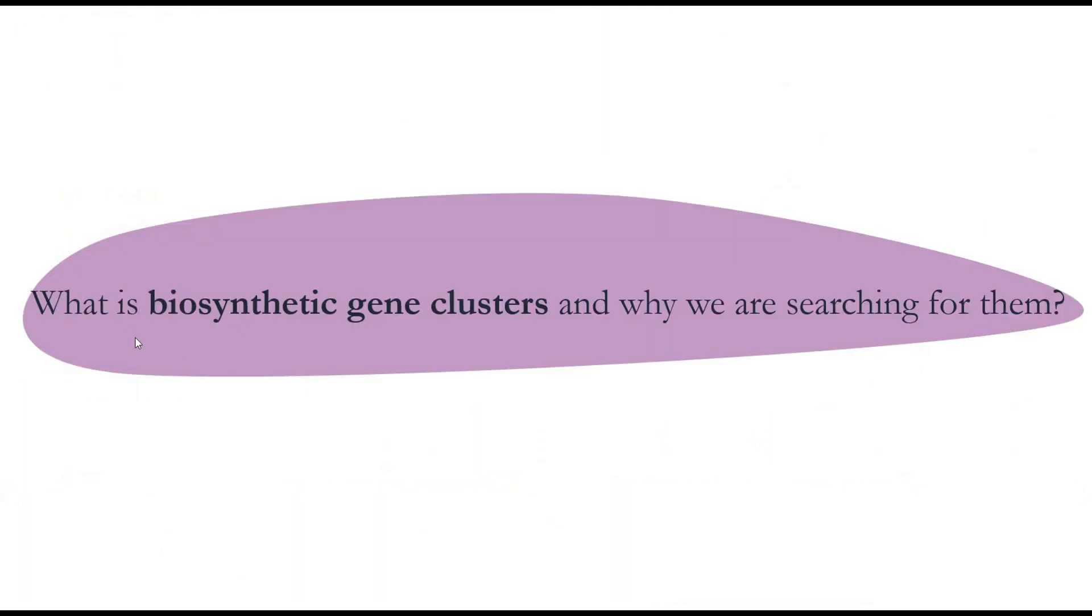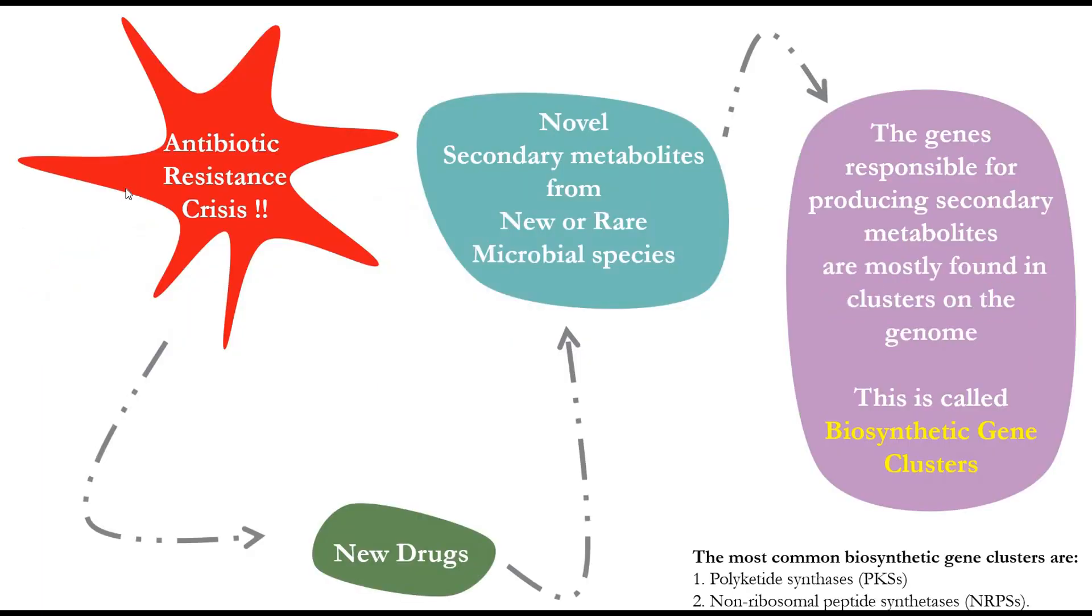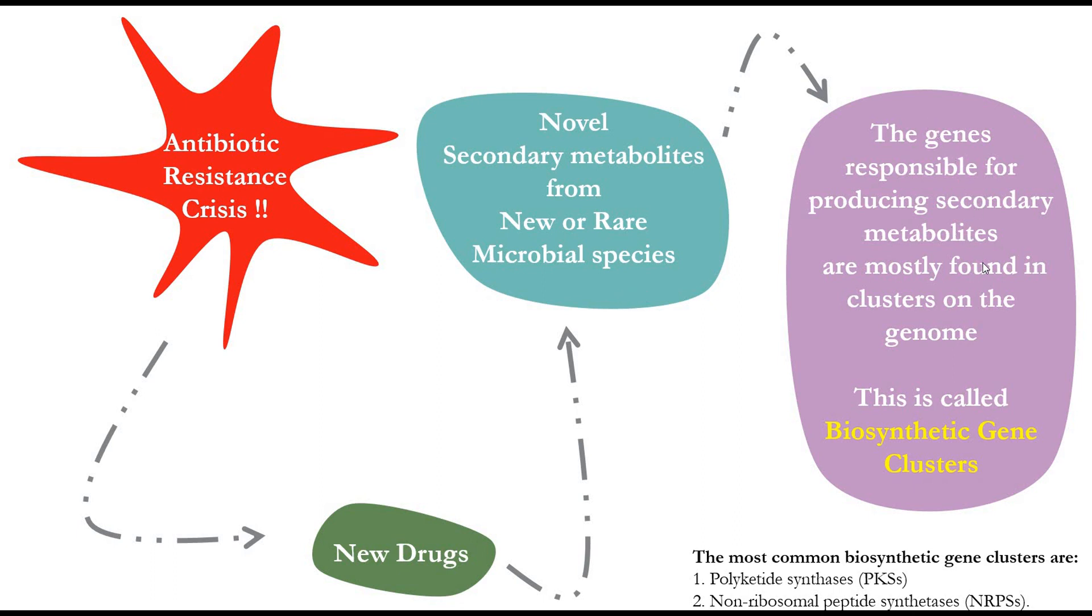So before we move forward, what is biosynthetic gene clusters and why we are searching for them? So we all know there is antibiotic resistant crisis, so we are always searching for new drugs. And one way possible is to isolate novel secondary metabolites from new or rare microbial species that may become a potential drug in the future. So the gene responsible for producing secondary metabolites are mostly found in cluster on the genome and this is called biosynthetic gene clusters. The most common biosynthetic gene clusters are polyketide synthase and non-ribosomal peptide synthase.